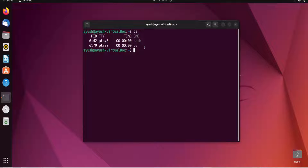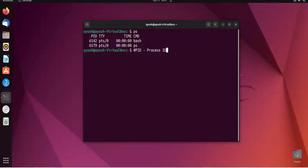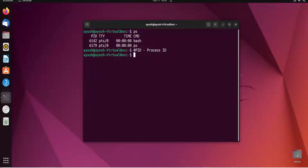Now let's talk about the four columns shown. PID is the Process ID — it gives a unique identification number to each process. Just like family members each have a different name, the PID uniquely identifies each and every process in the operating system. It assigns a particular number, so I hope that is clear.